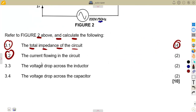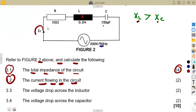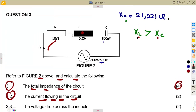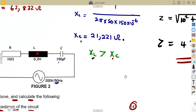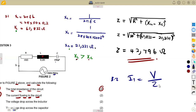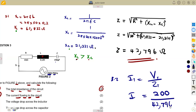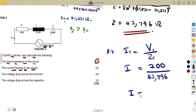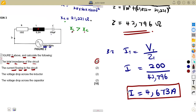For 3.2, we are asked for the total current in the circuit. This is the only current flowing in this series circuit and it is the same throughout. We calculate the total current using voltage over impedance. So the total current equals the total voltage of 200 volts divided by the total impedance of 42.796, which gives us a total current of 4.673 amps. This is the total current of the circuit, and it is the same throughout the series.